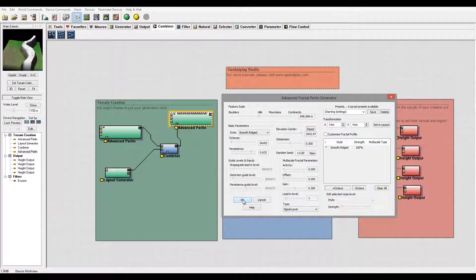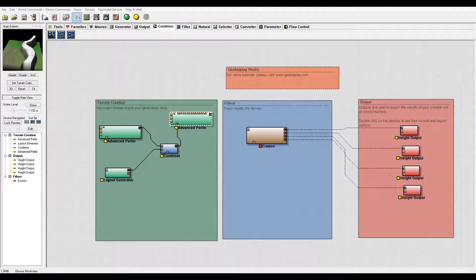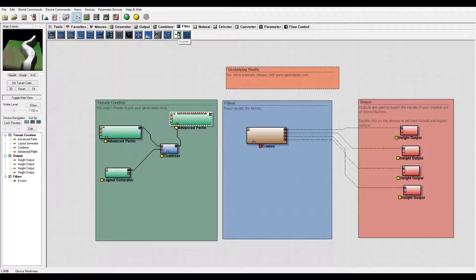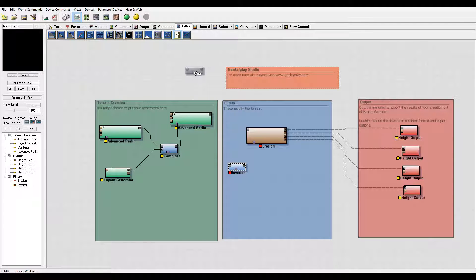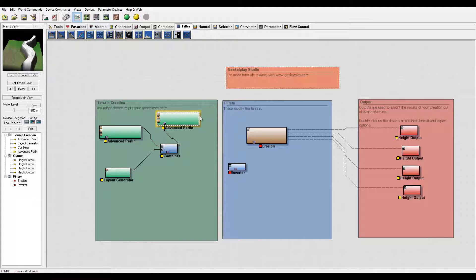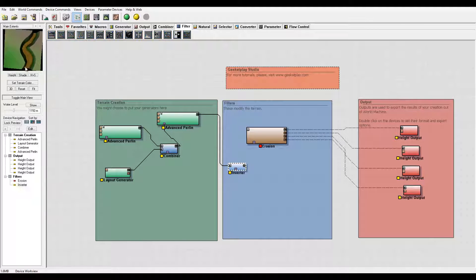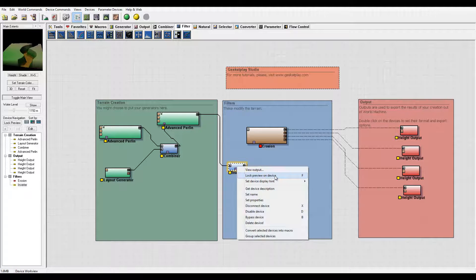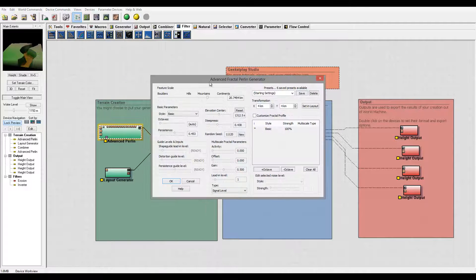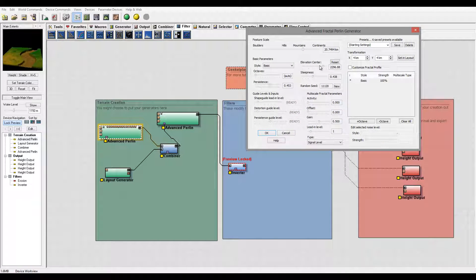Click OK and now we can go add an Inverter. Go to Filter, and in the filter menu we have the Inverter — it takes the values and just flips them over. Right here you can see we're starting to have a canyon shape. The general overall look is coming together, and we can go inside to modify the shape of our canyon, which is nice.